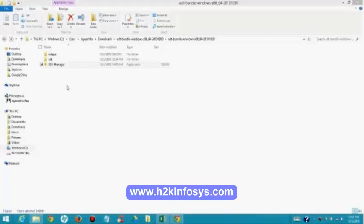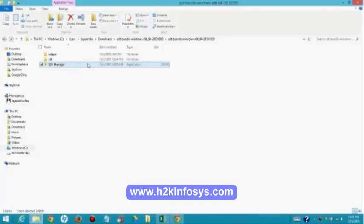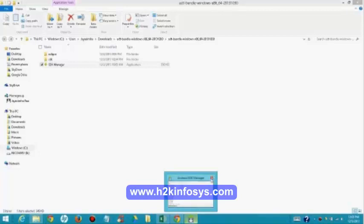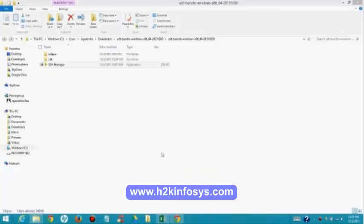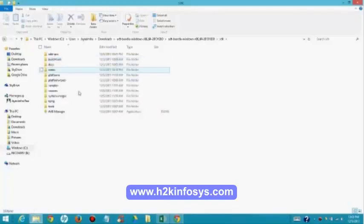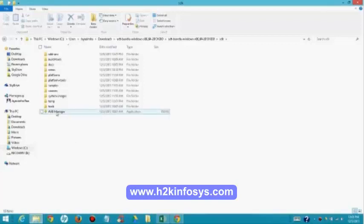You can open your emulator in two ways. One thing is if you did not install your Eclipse, you can open SDK manager. Once you install your Eclipse, go to SDK, second folder, double-click on it. Now you can see SDK AVD manager. You can open your emulator with the help of AVD manager. Double-click on it. This is one way. If you install your Eclipse, you can open your AVD manager with the help of Eclipse. If not Eclipse, if I did not install my Eclipse, go back and open your SDK manager.